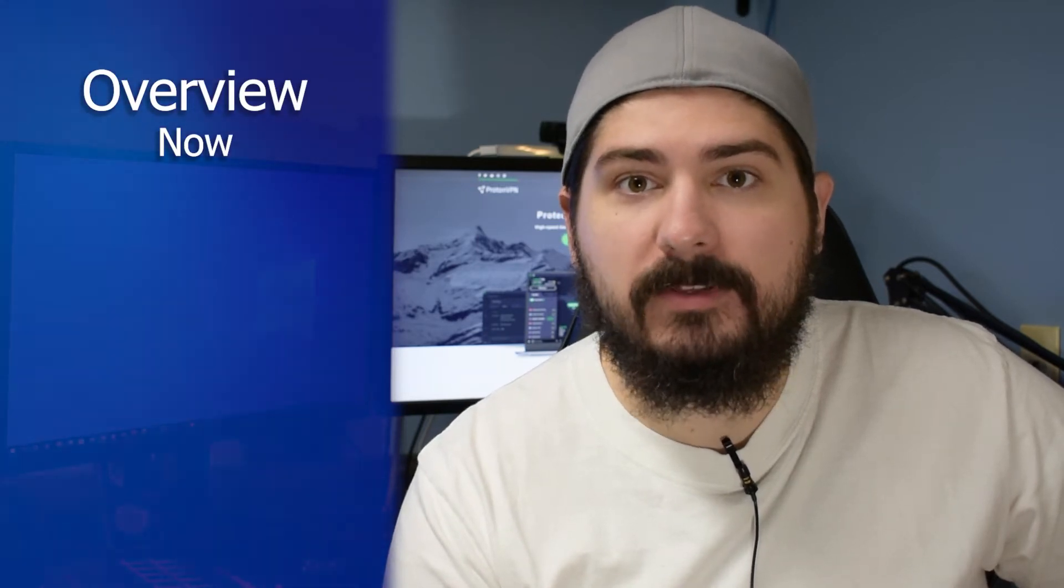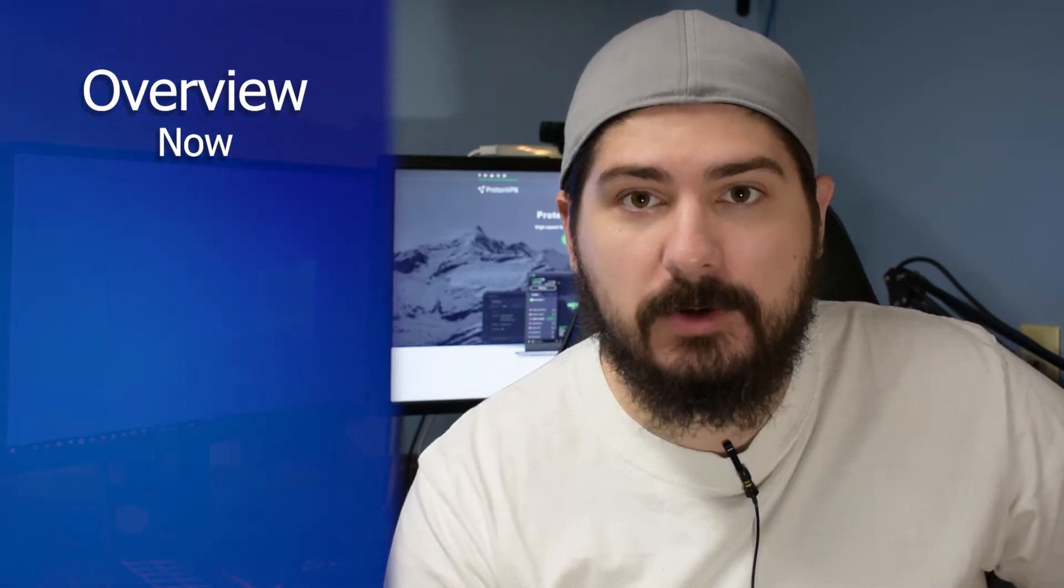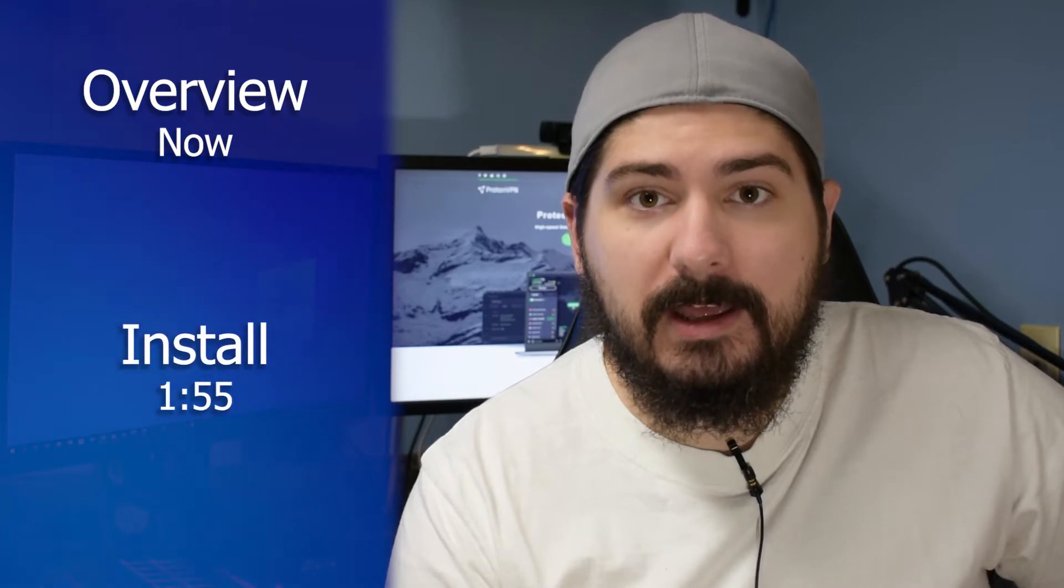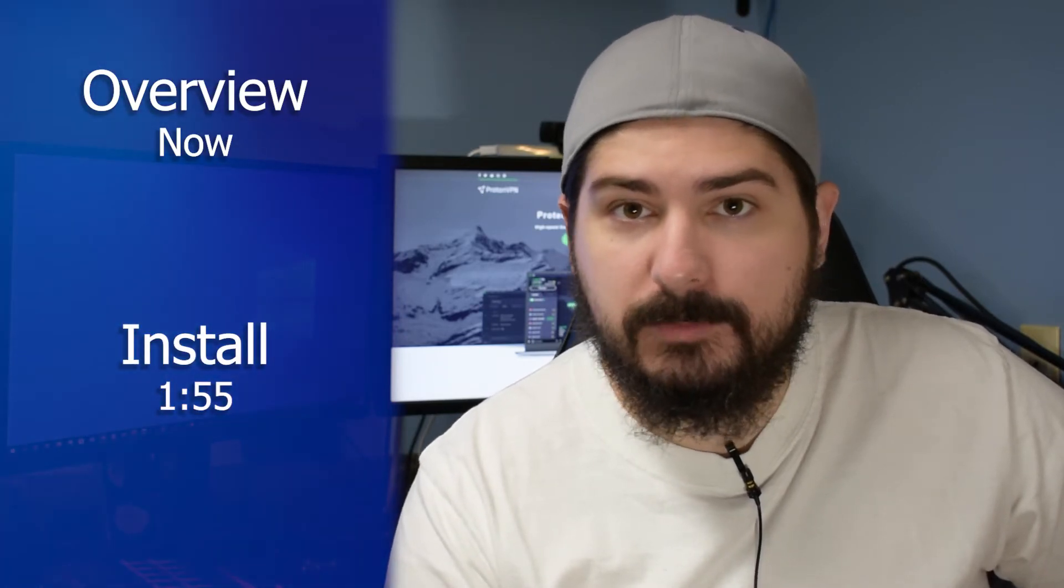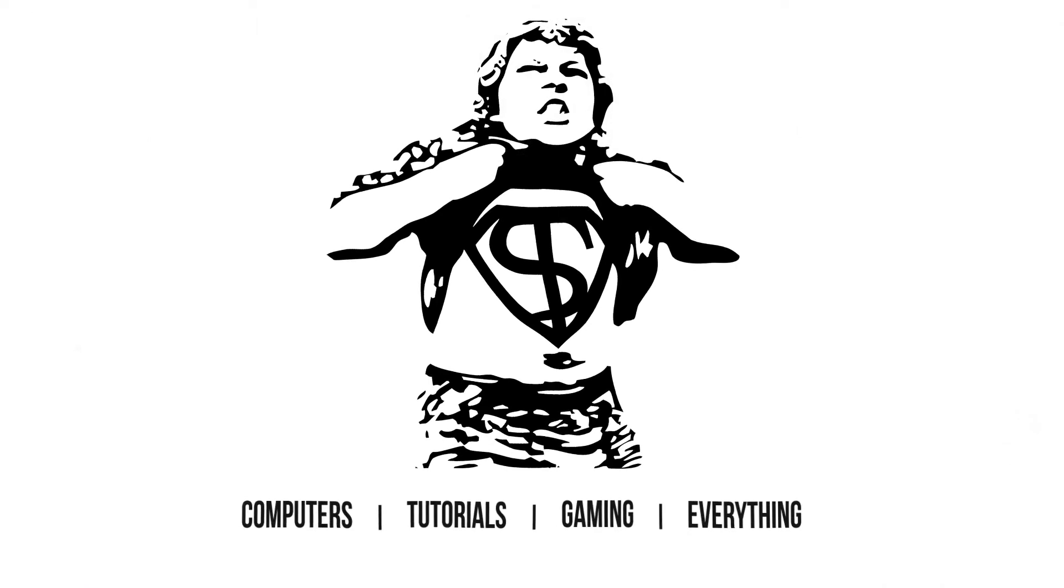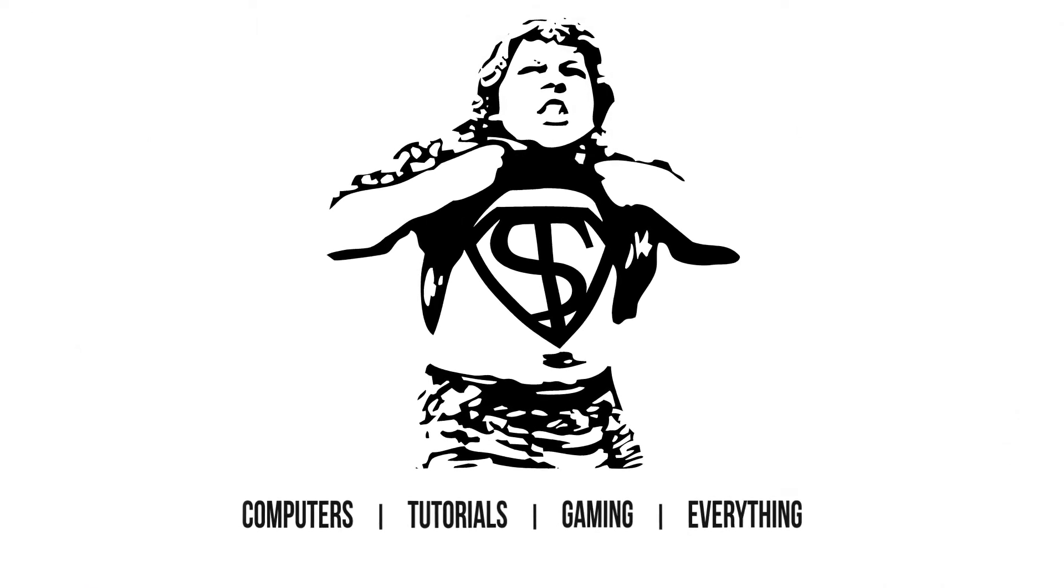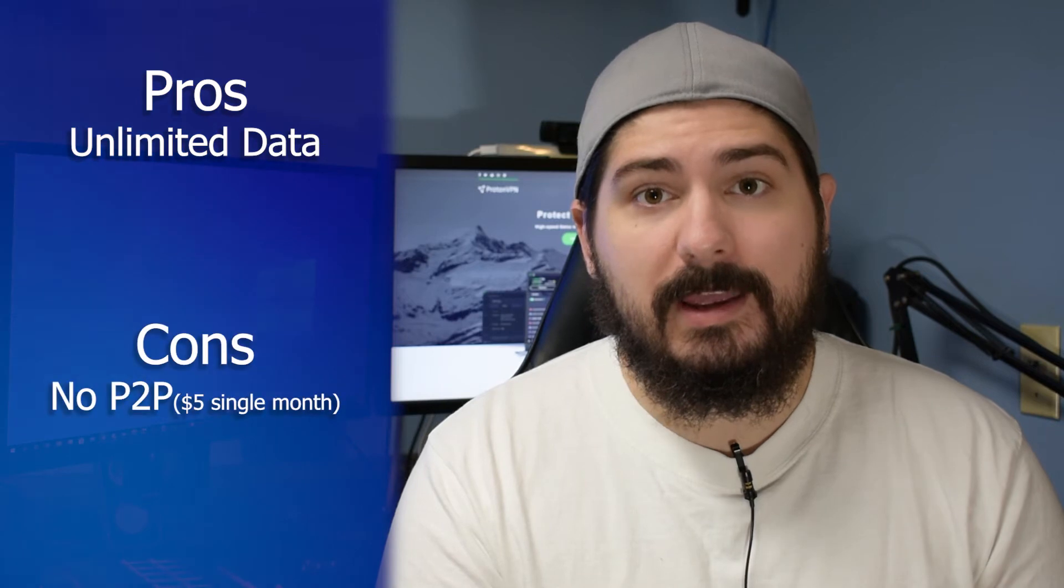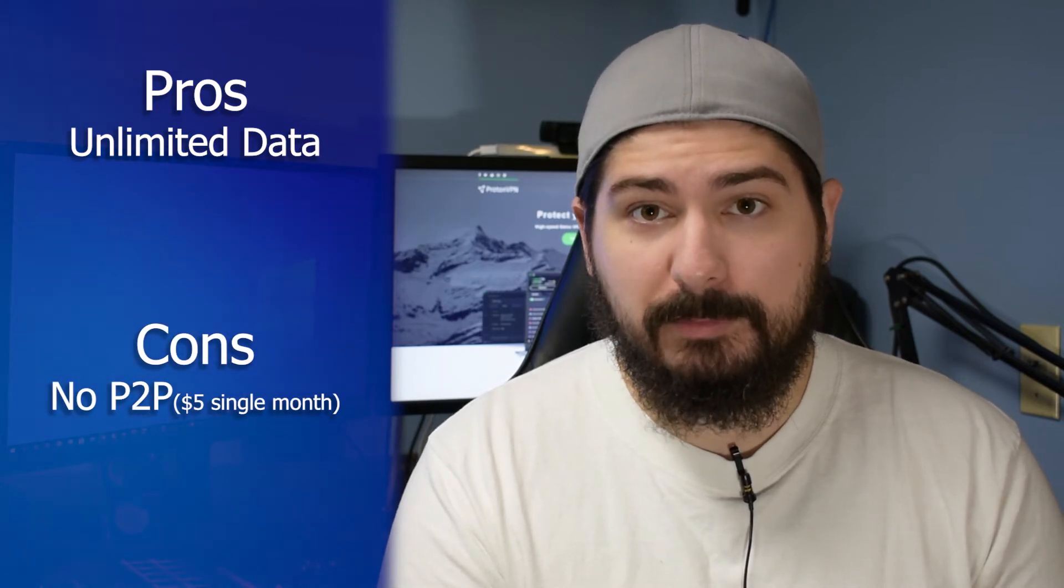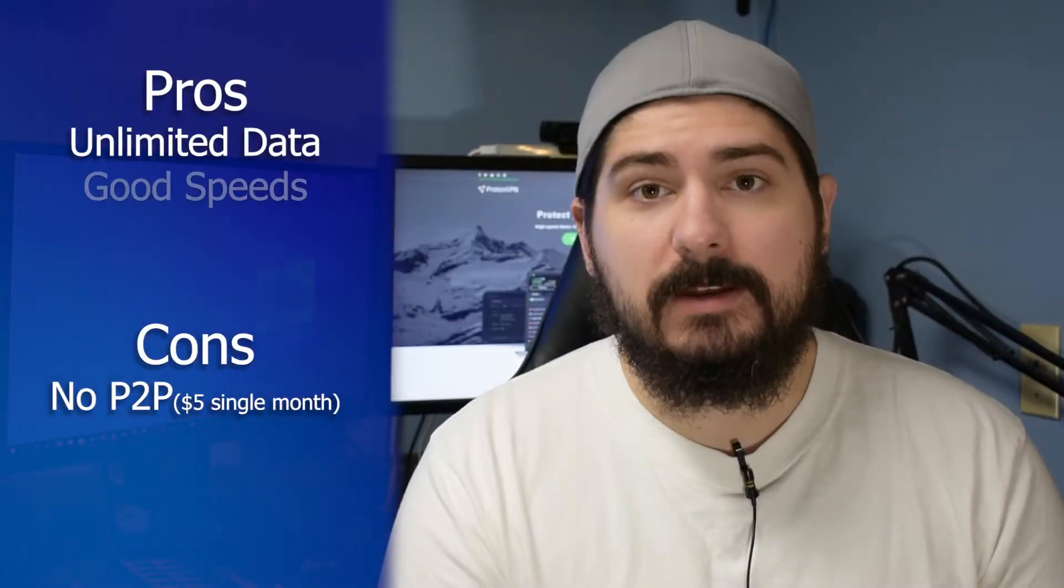First, I'm going to go over some of the info about Proton and why I chose it for myself, and second, I'm going to talk about how to install it 100% free on your computer. Starting with the biggest feature for me was the unlimited data. That means that I could download large files if I needed, and there's no peer-to-peer support with the free plan, but at $4 a month I could always upgrade it if I needed to for a month or so.